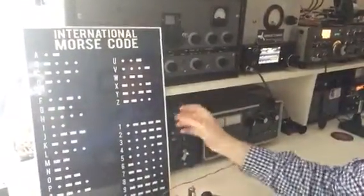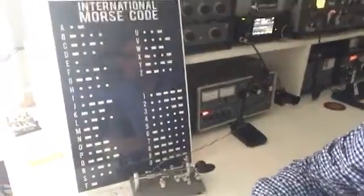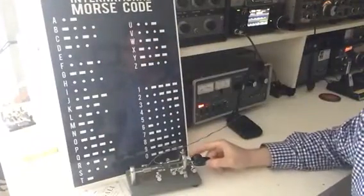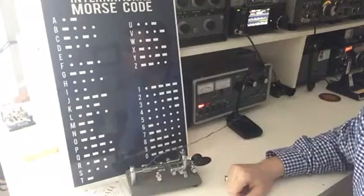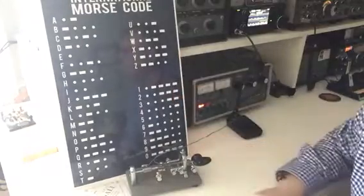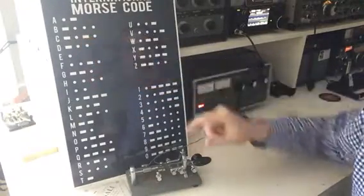In Morse code, each particular letter and number is assigned a unique sound, and those sounds are represented on this particular graph there. So you'll see that the letter A is represented by a unique sound. The letter B is represented by a unique sound — one long and three shorts. The letter C is represented by one long, one short, one long, one short.